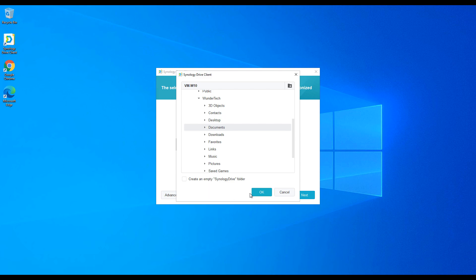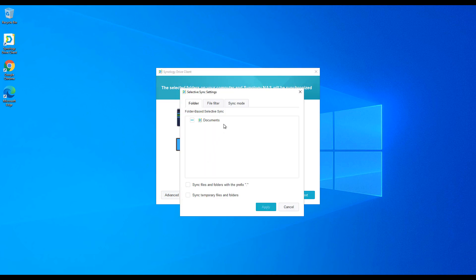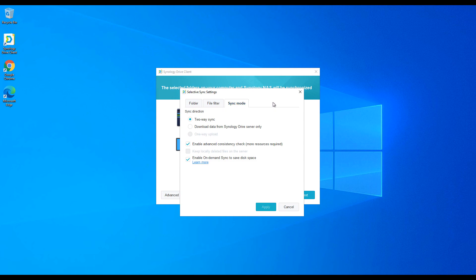You can go through the advanced settings, but the one thing I want to point out is the sync mode. As long as your user account has the correct permissions, you have two options: two-way sync, and download data from the Synology Drive server only. Two-way sync means any changes you make locally will automatically sync to your NAS. The download-only option means changes from your NAS will sync to your client device, but it won't upload any changes you make on your device.